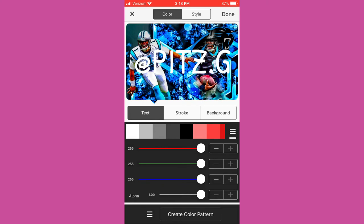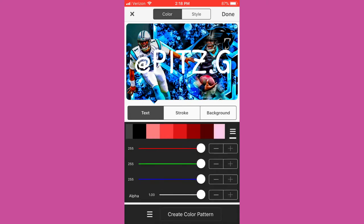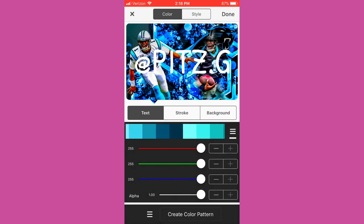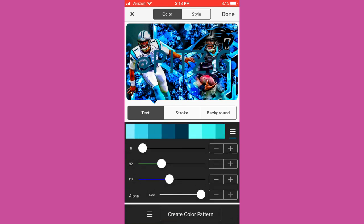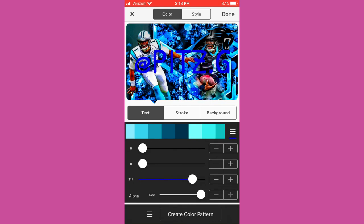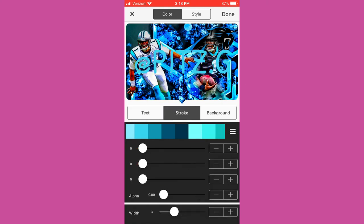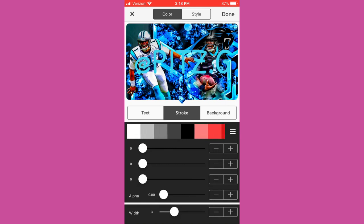So once you tap on it you can go to style and there's many different colors to pick from. As you can see you can play around with the settings to make it blue. Obviously I'm gonna make it blue just because it's the Carolina Panthers and they're blue and black. So there's many different shades of blue, the grays and stuff.